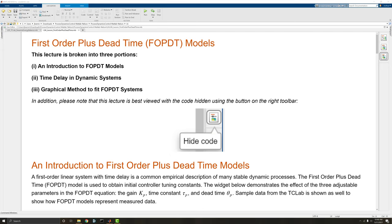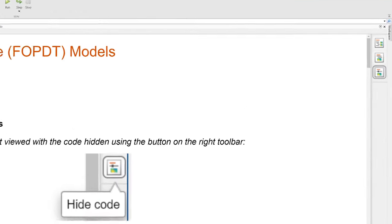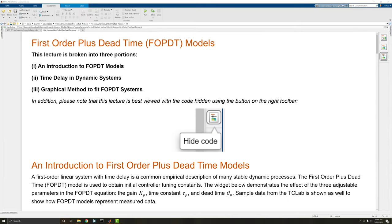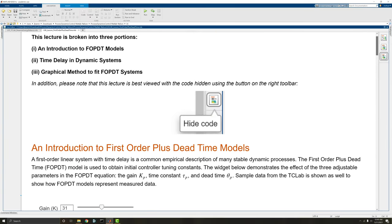You'll notice first that I'm using the code hidden option on the right. Now I'll make it so we can interact with the interactive features of this lesson without having to worry about the code and having that obstruct our vision.